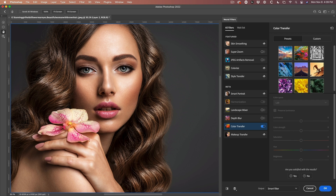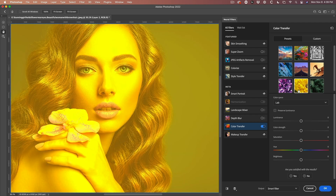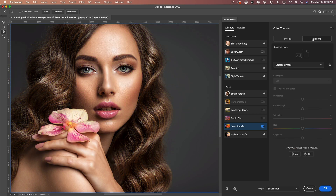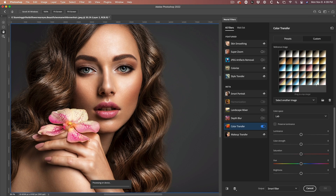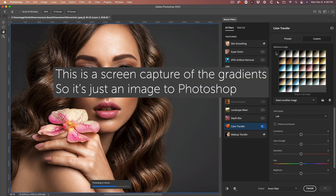You might have seen this before — you can go in and choose different things and apply the color tone from different images to your image. But this is not what we're going to do. Let's go to Custom. Under Custom you can select your own image, and this is where my cool idea came — what if I use a reference image using a gradient?